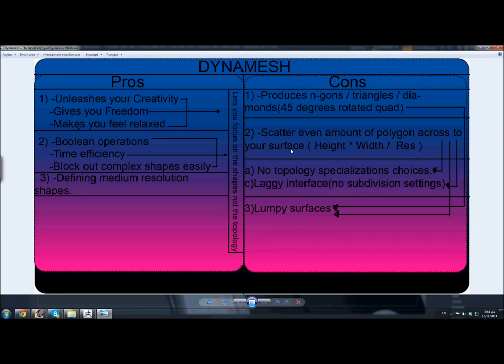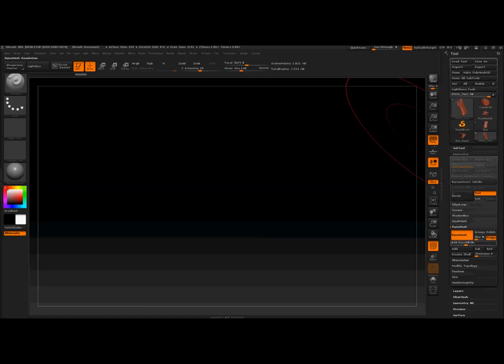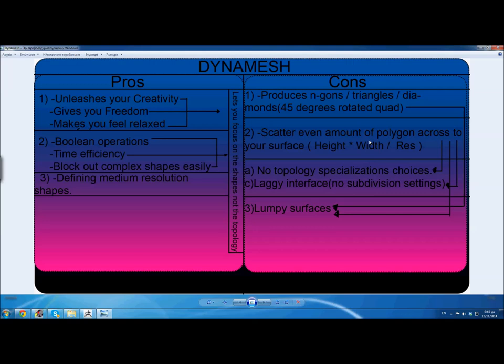The second con is that it scatters an even amount of polygons across your model surface. It's not completely accurate, but I want you to get a sense of how Dynamesh works. Let's say you have a plane with height and width, and Dynamesh is going to say, 'You have height — let's say 5,000 polygons — and the width of your plane has 3,000 polygons.' So set me a resolution. You know what resolution is when you use Dynamesh. If I go to Geometry > Dynamesh, you see the resolution here — Dynamesh resolution.